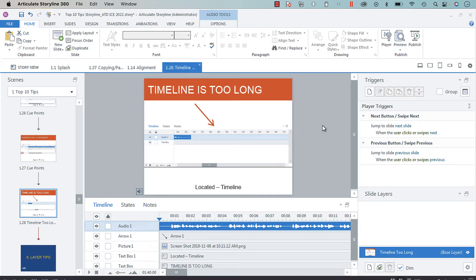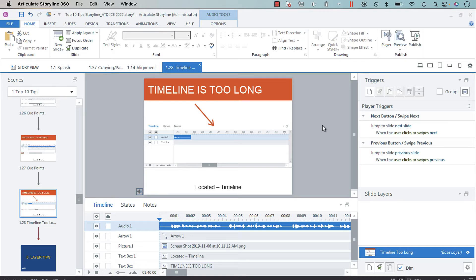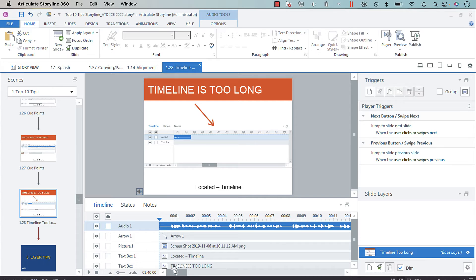Hey everyone, this is a quick tip for if you have a situation where your audio on a timeline is too long for the timeline. This can often happen if you duplicate a slide and then replace the audio, and the audio is much shorter than the audio from the duplicated slide.